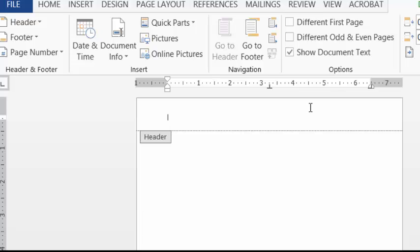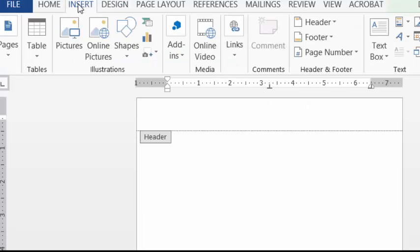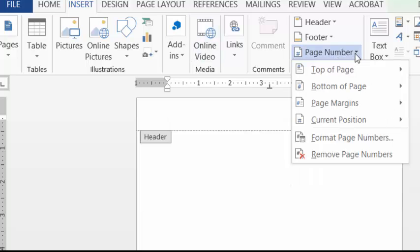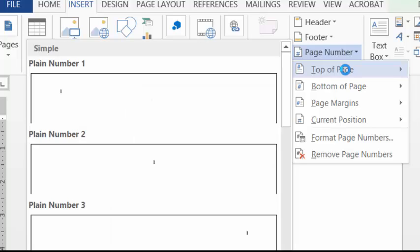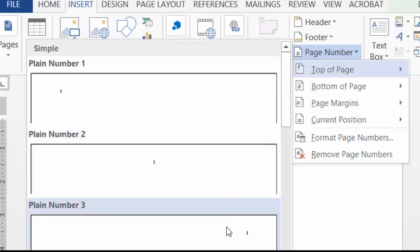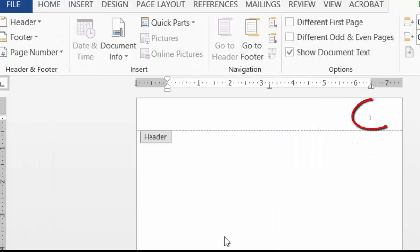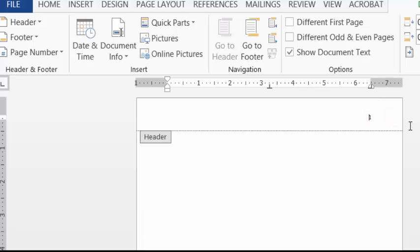So I'm going to go here to the top to insert. I'm going to go over here to page number. I'm going to click on top of page. And then I'm going to select plane number three. Notice how I've now inserted the page number. Now I want to put my last name in. Add a space.